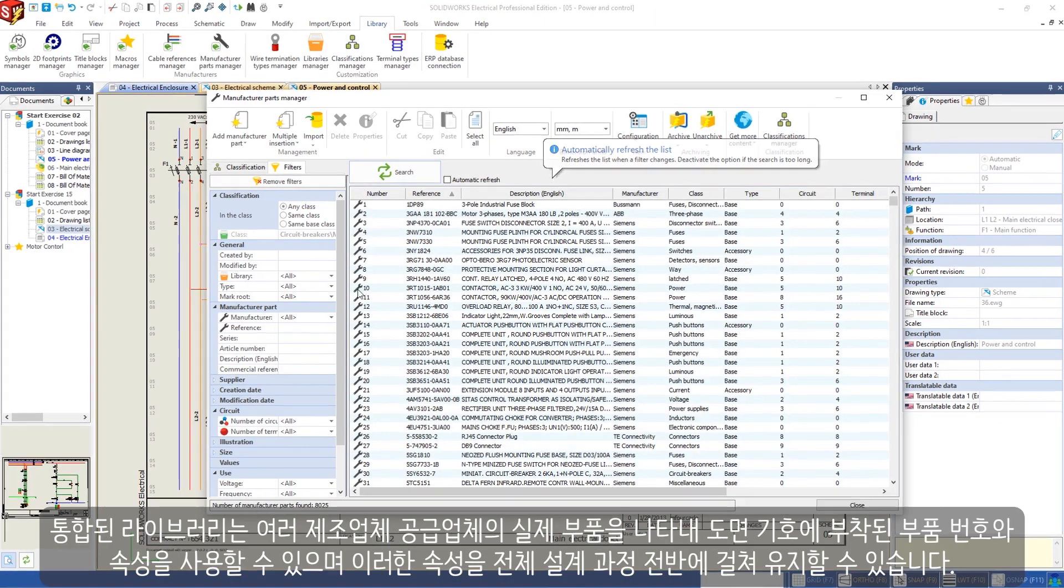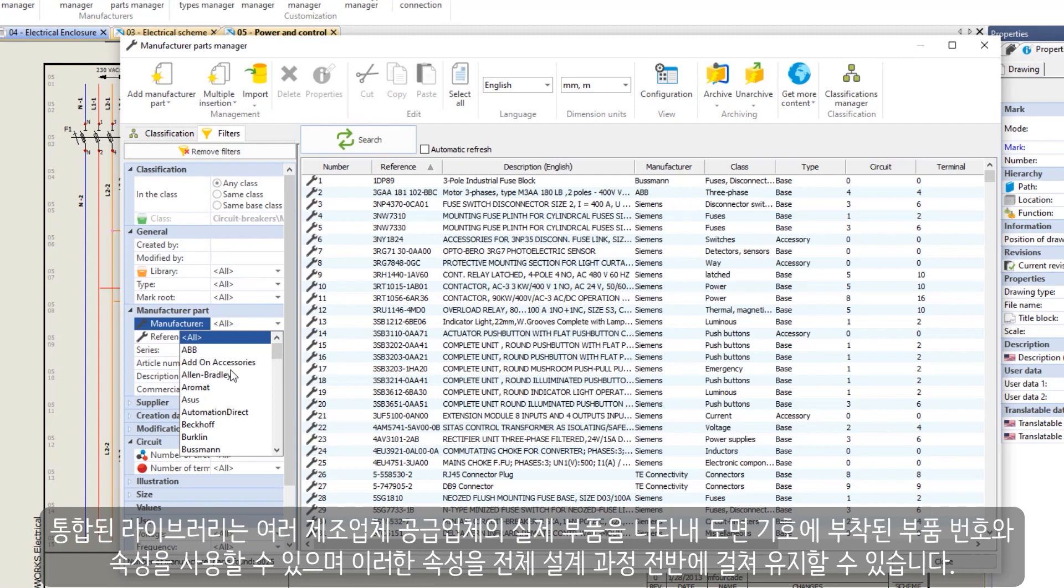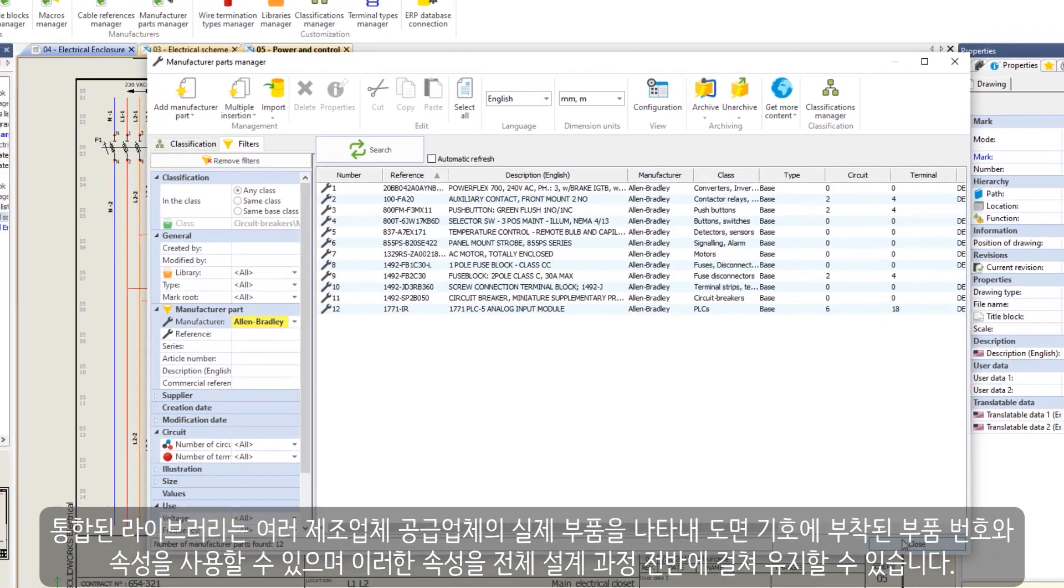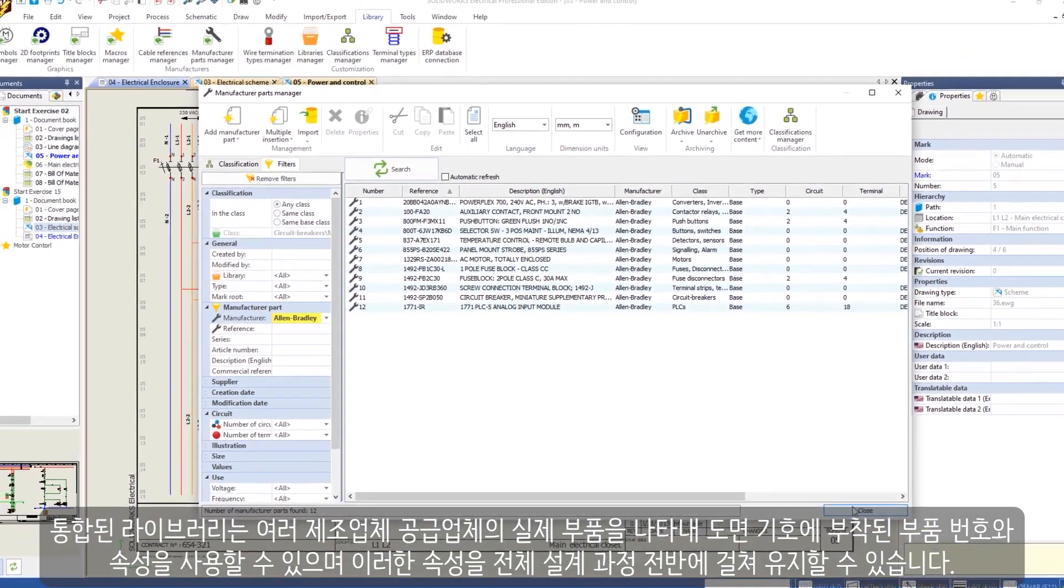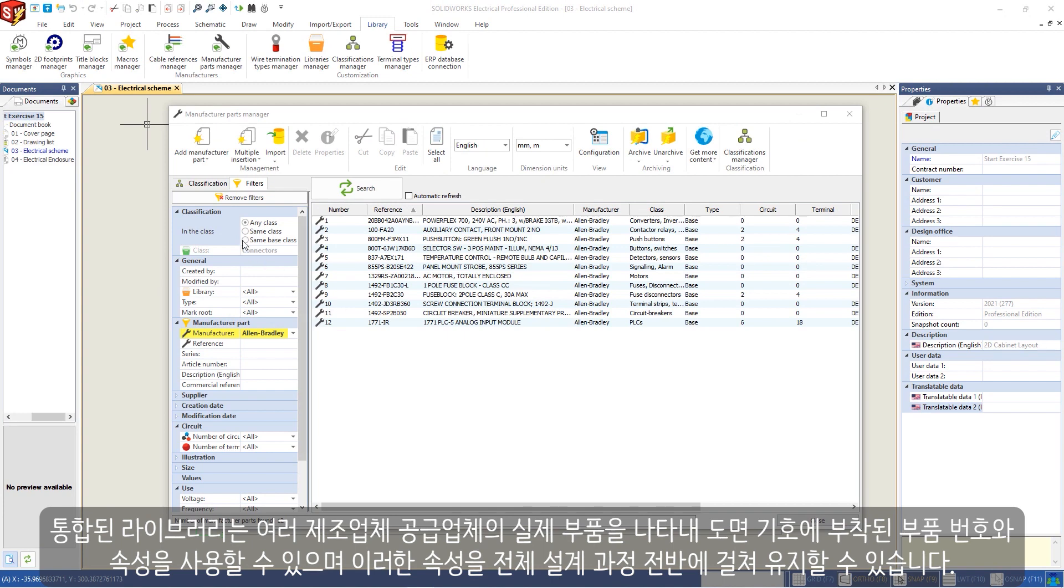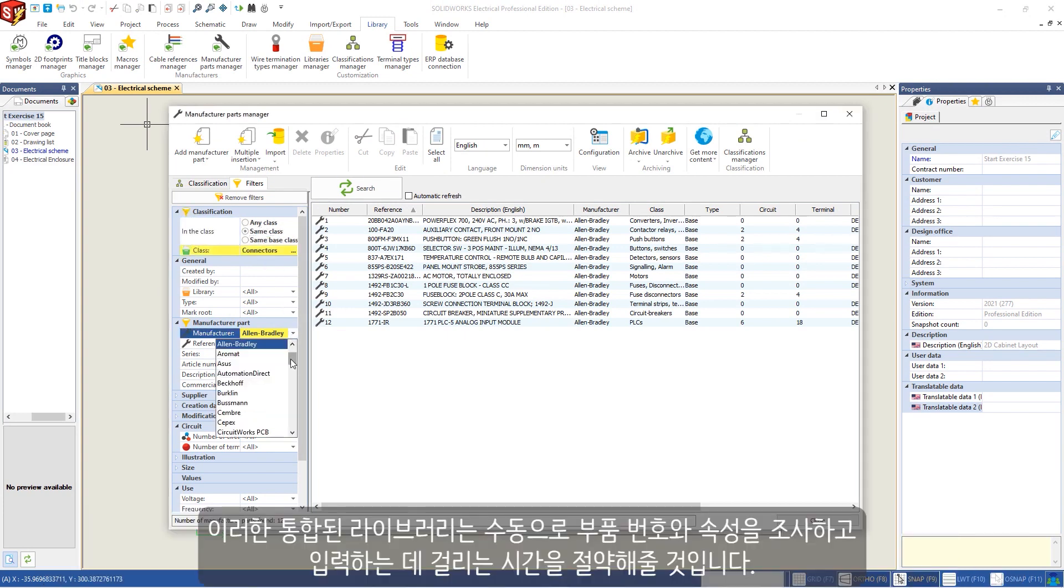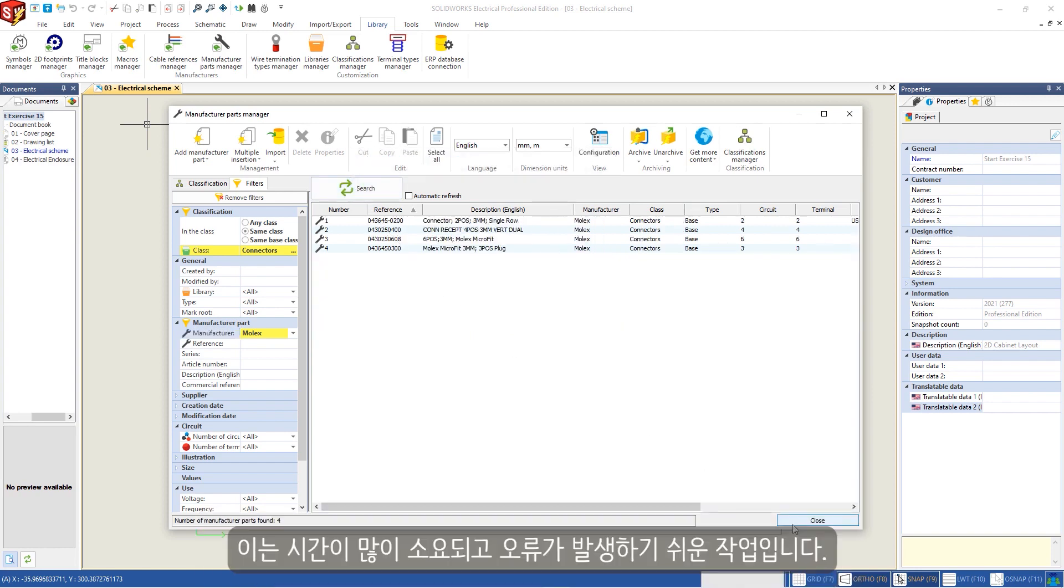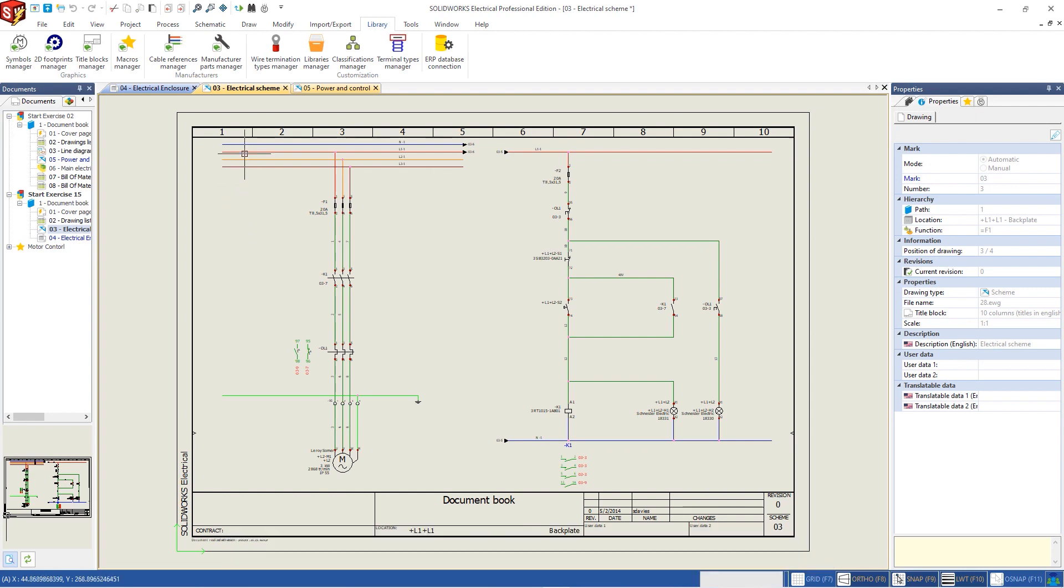Integrated libraries represent real parts from many manufacturer suppliers, so you can use these components with part numbers and properties that attach to schematic symbols and will carry these properties throughout the entire design process. These integrated libraries will save you time in researching and entering part numbers and properties manually, a task that is time-consuming and error-prone.